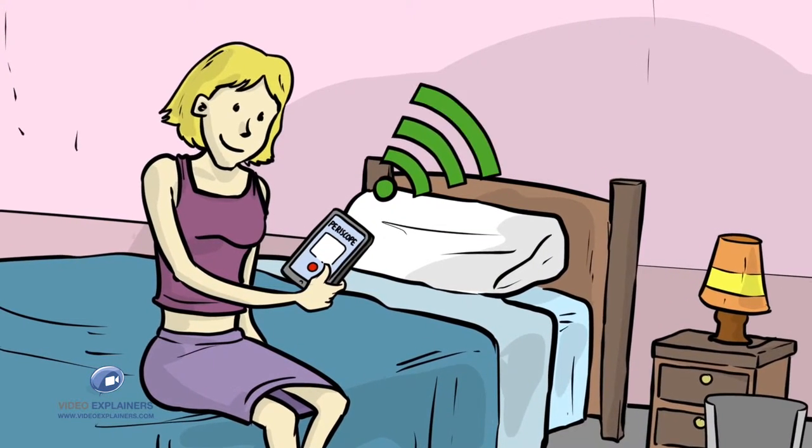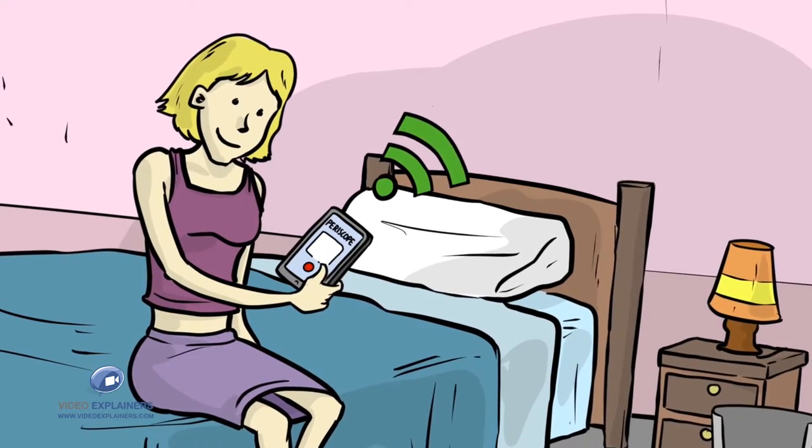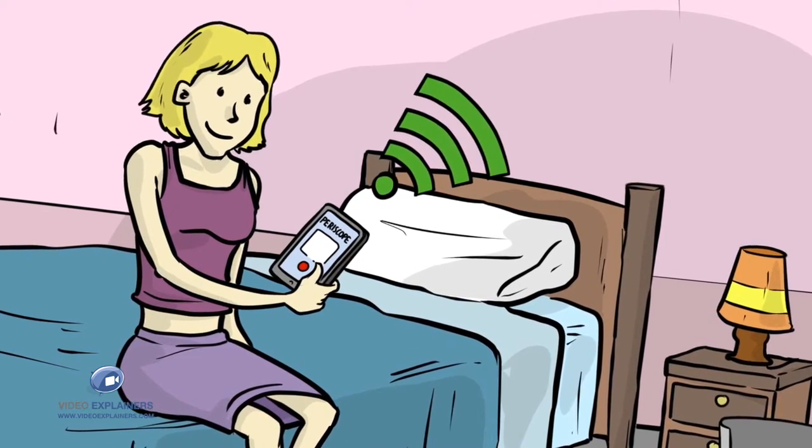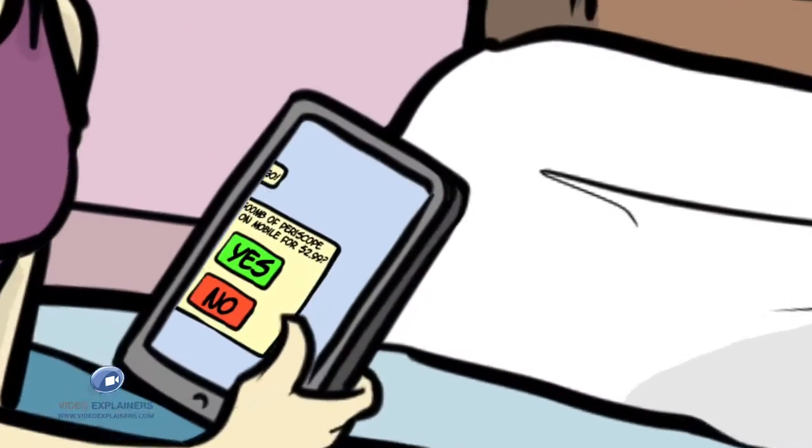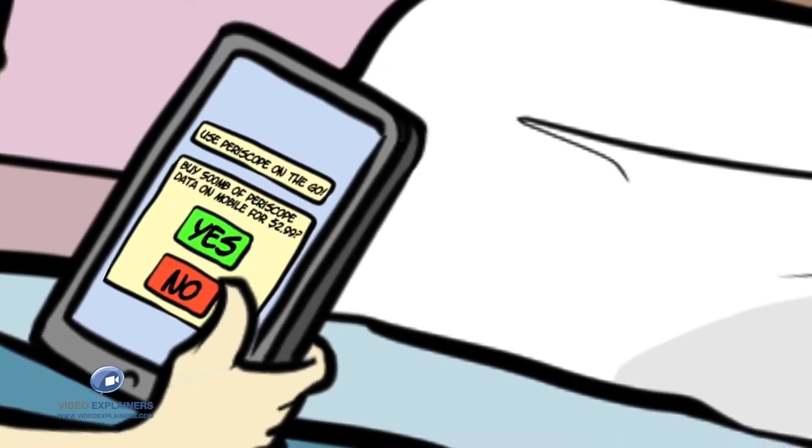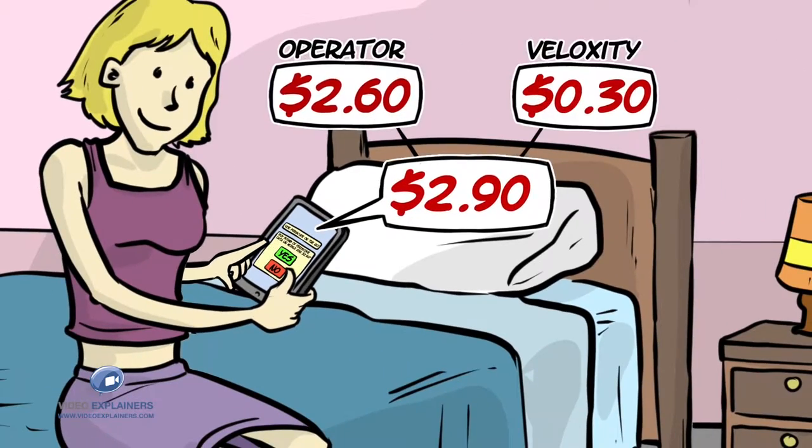Veloxity can see that her cellular service is off and can also see that she's a frequent Periscope user and makes a personalized offer to Anne at an amazing price. Anne is excited.